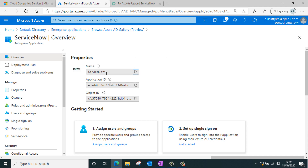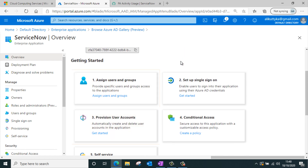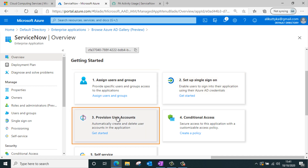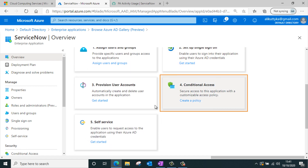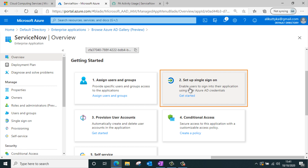The application has now been added to my Active Directory Enterprise application list. You can see its properties: the application ID and the object ID. You can also see the configurable options available — we can assign users and groups to this application, set up single sign-on, provision user accounts to synchronize information, and there are options for self-service and conditional access. We will be focusing on the first two: assigning users and groups, and setting up single sign-on.